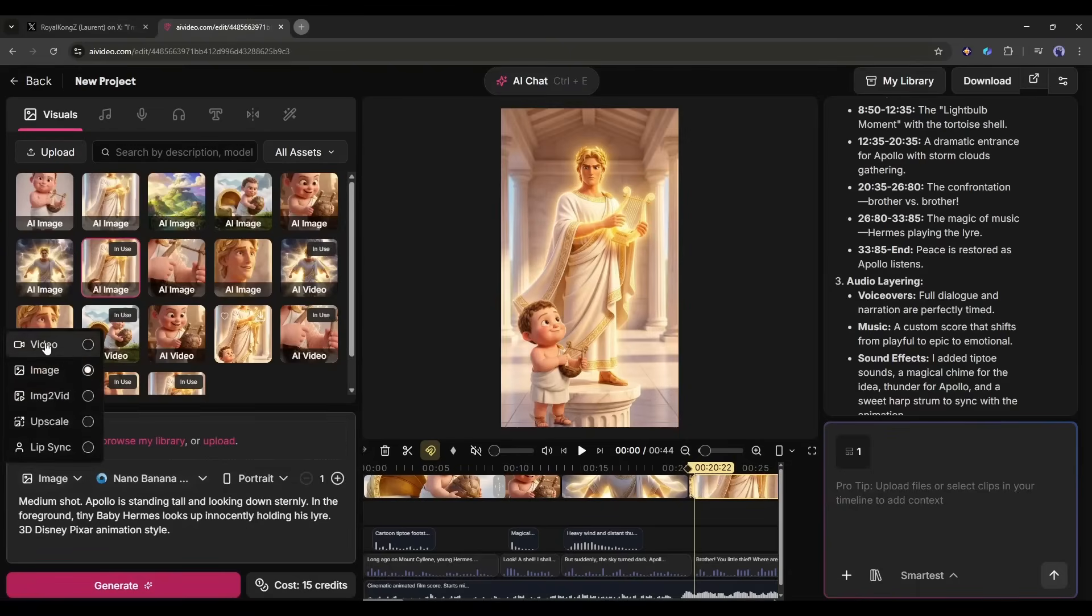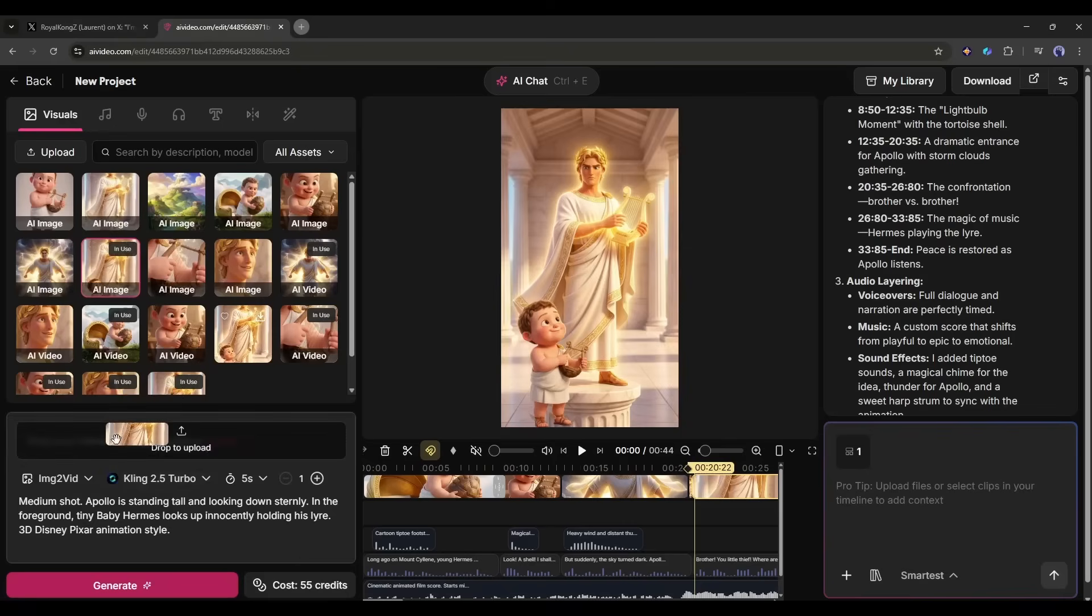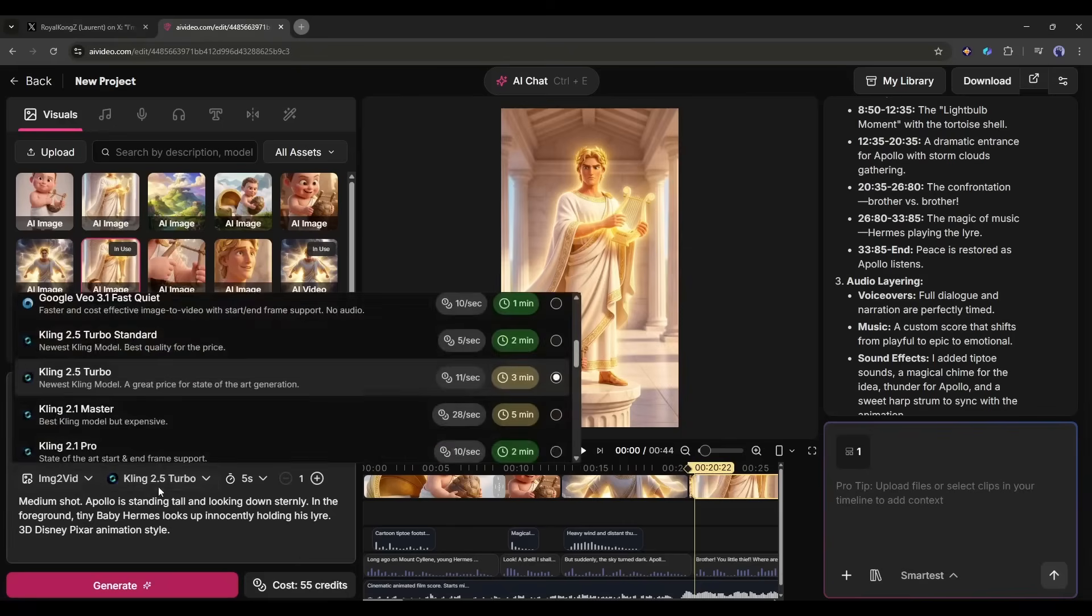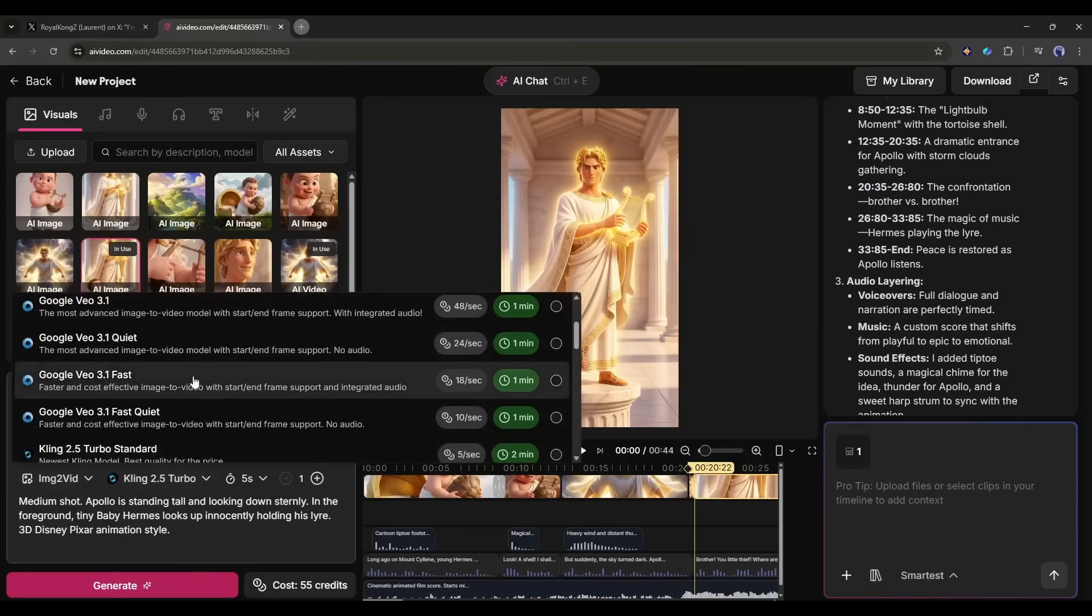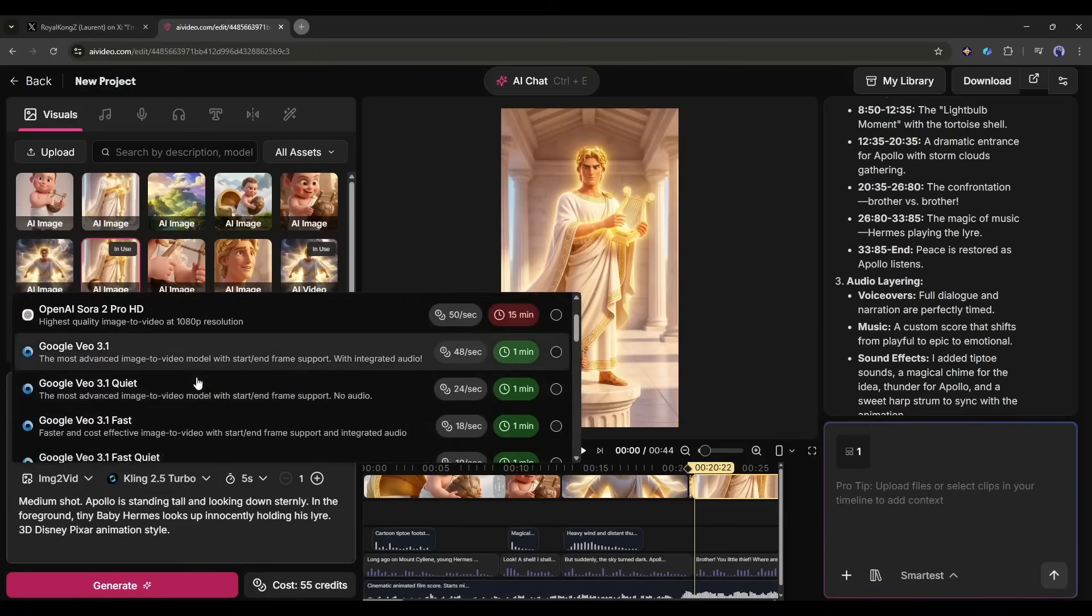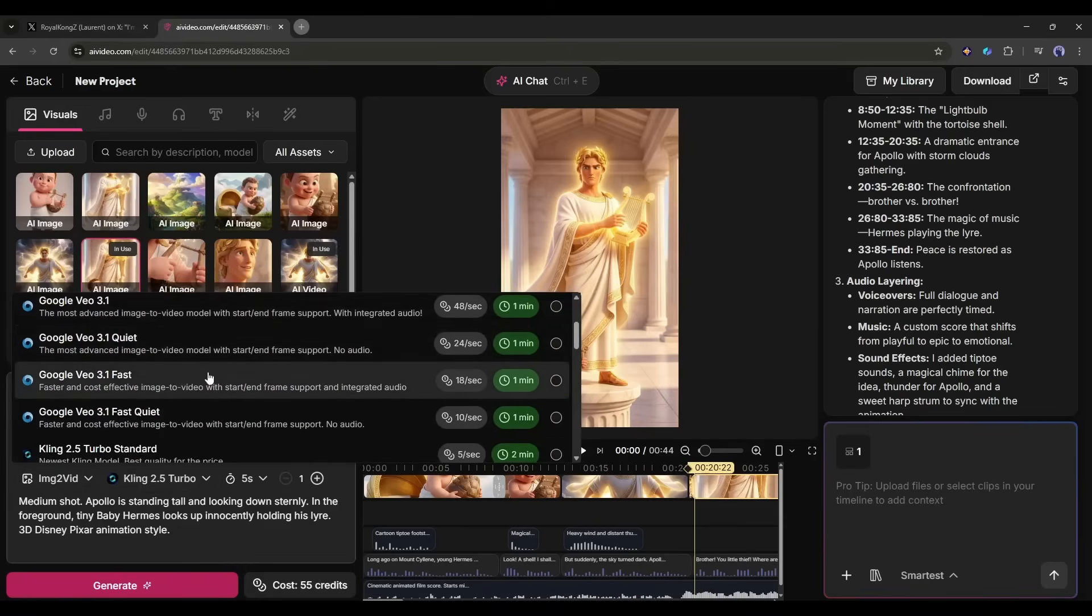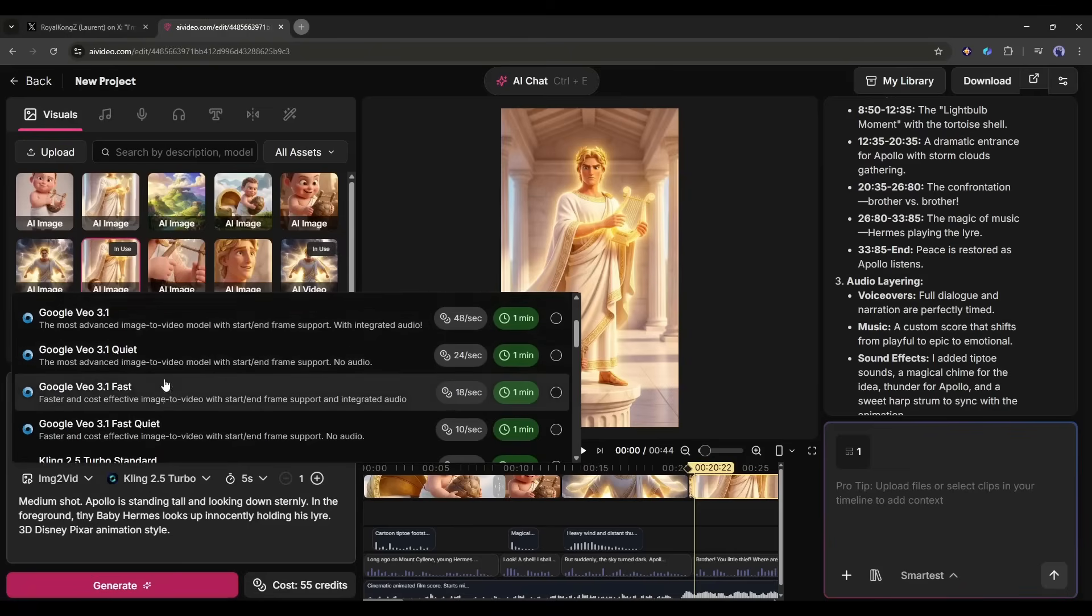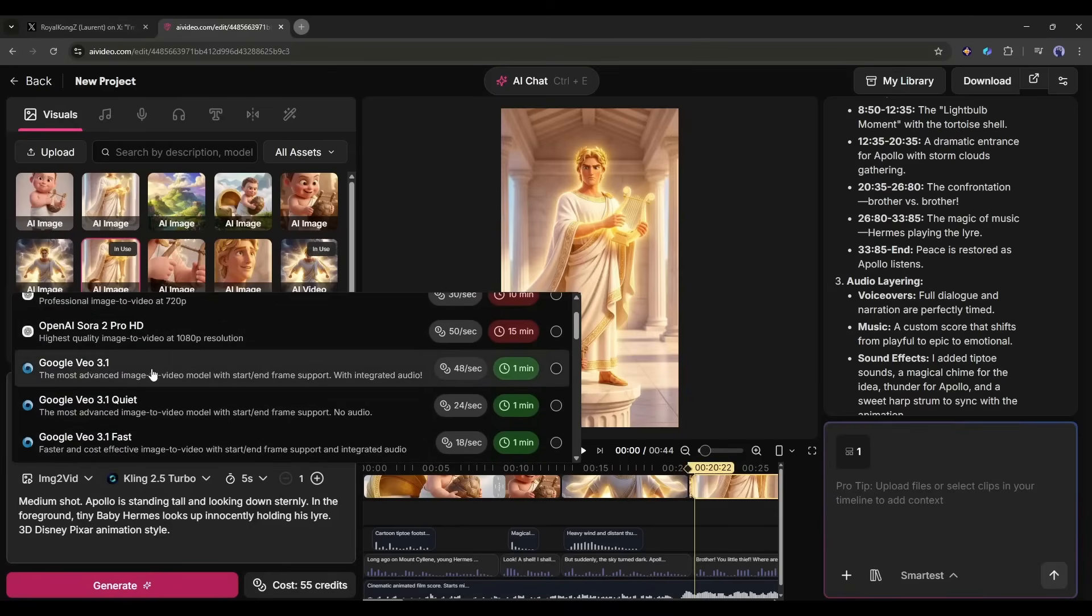Don't worry, we will recreate this clip using Google Veo 3.1 with proper lip sync. Here in the visual tab you will find all the image and video generator tools. I am selecting the image to video generator feature as we already have an image. I will simply drag and drop the scene image. Now we have to select the video generation model. I am selecting the Veo 3.1 model.